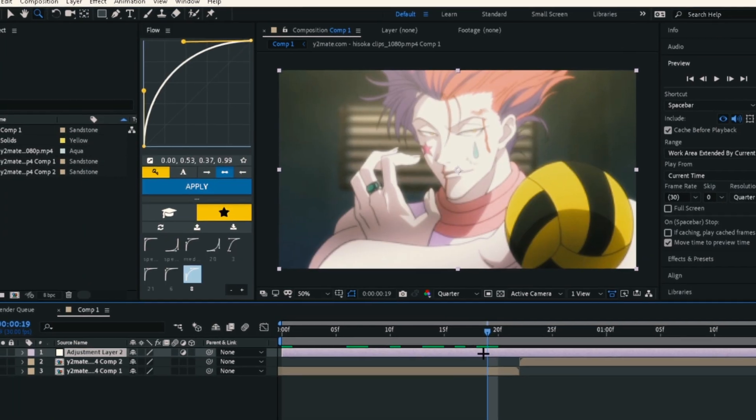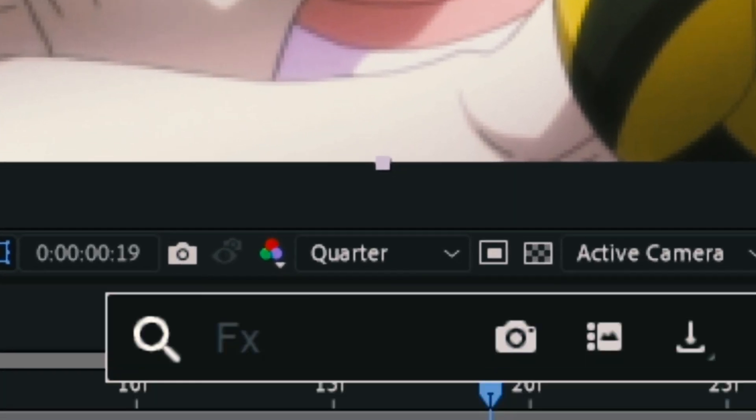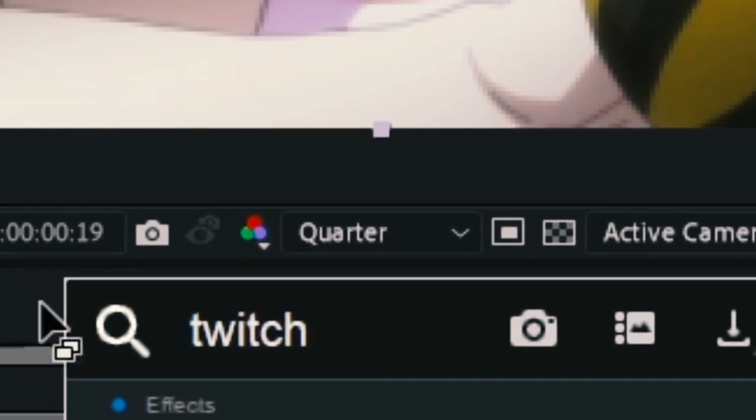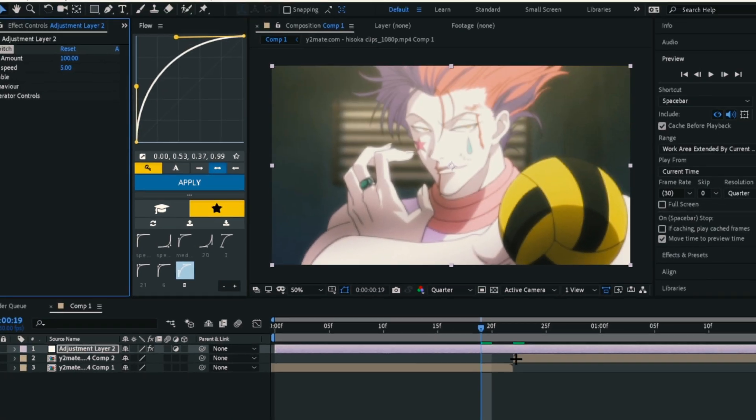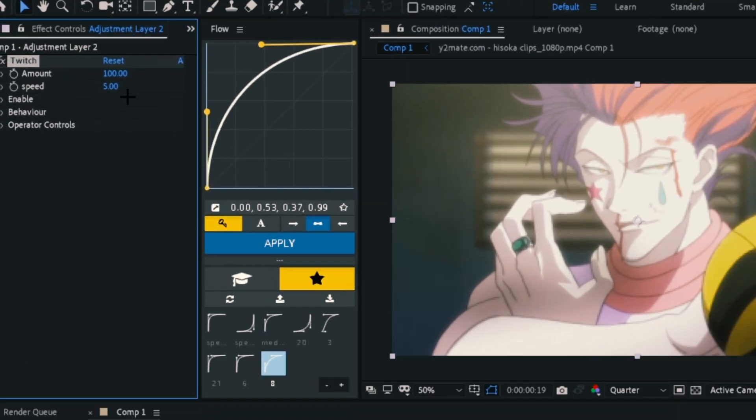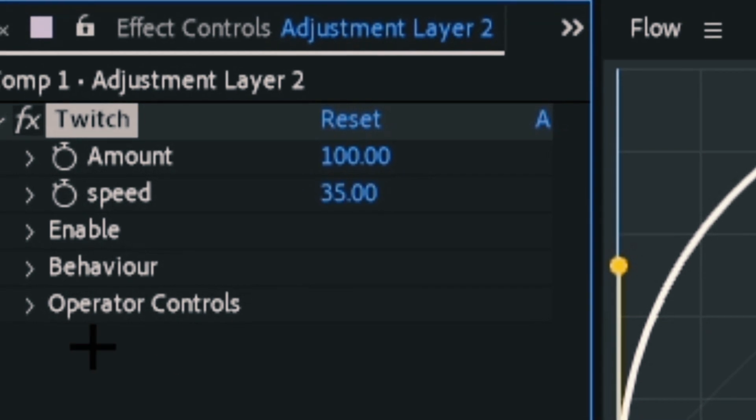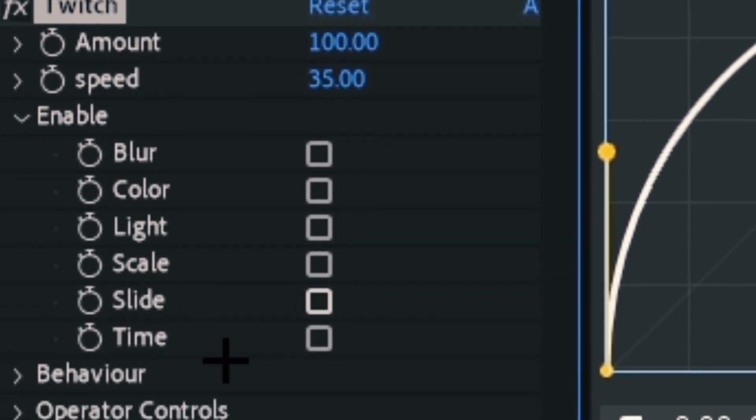Now let's change the settings. First, change the speed to 35, then check this line in the lightbox.